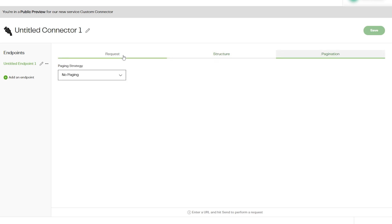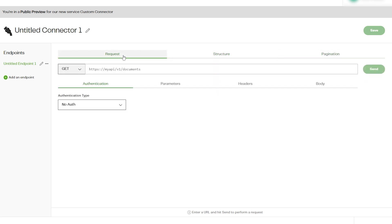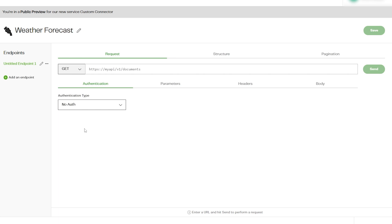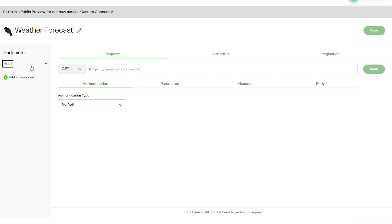First we'll need to name the connector. Click on the edit button next to Untitled Connector. For this example we'll name it Weather Forecast. The name you use here doesn't have to relate to the REST API you are accessing, but using relevant names and descriptions will make managing your connectors easier.